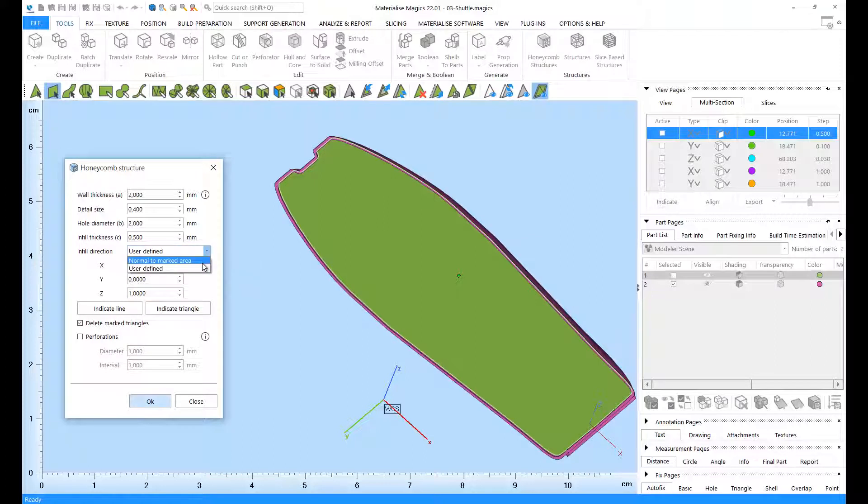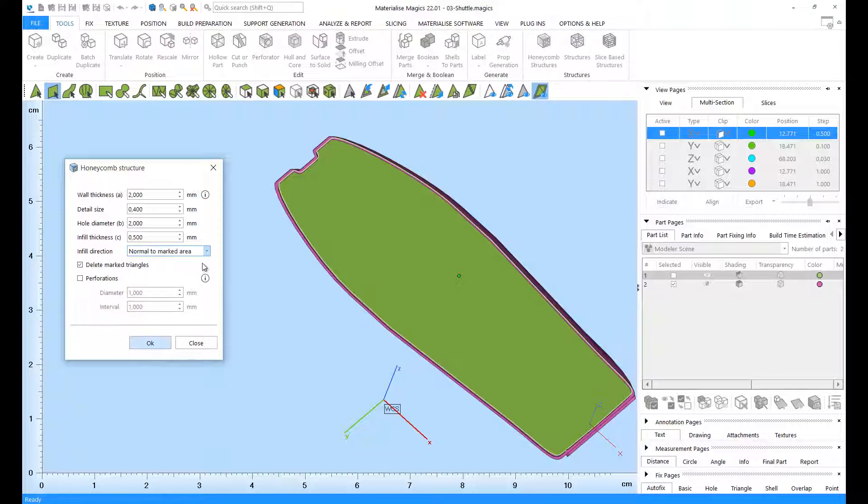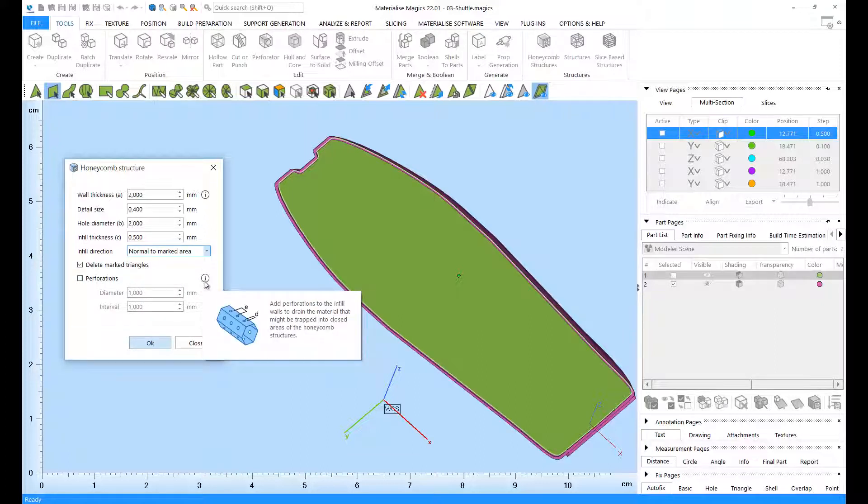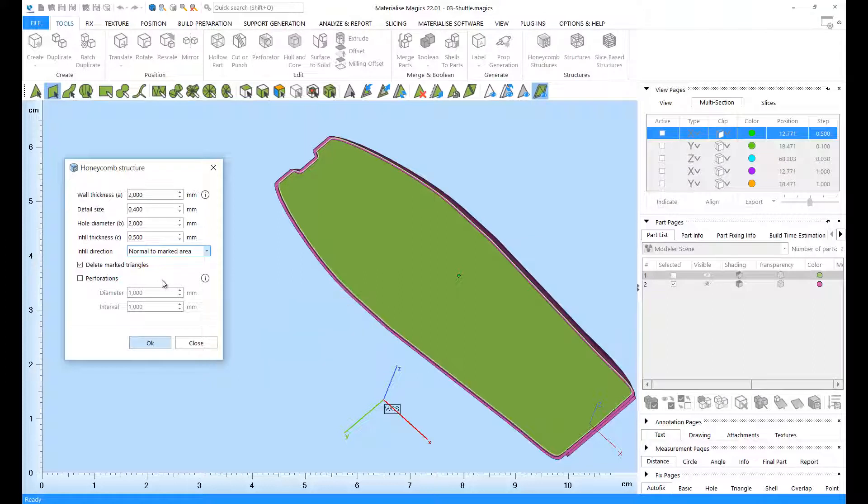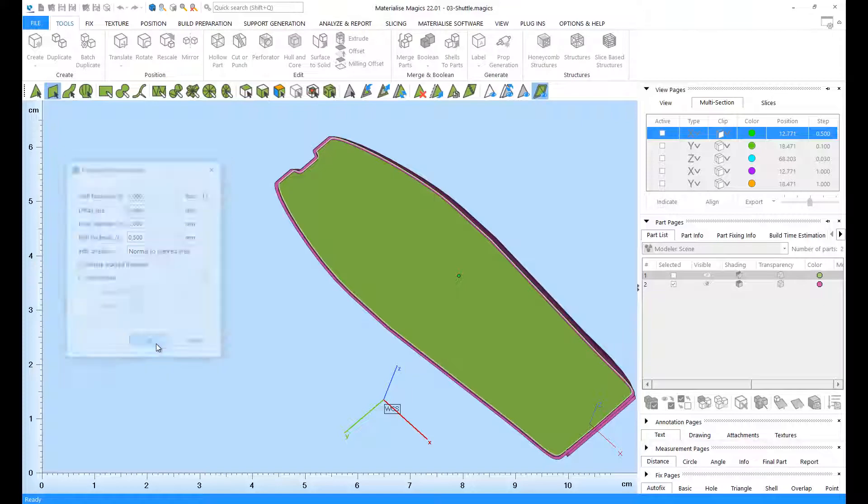I'm going to go with normal to marked area. And if desired, you can also add perforations. I'm going to add perforations in the next example. So, let's click on OK.